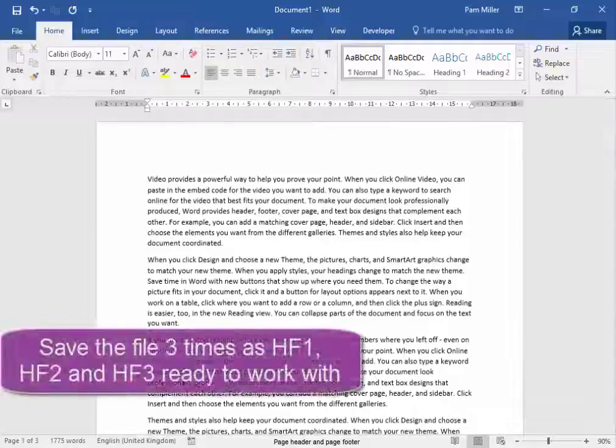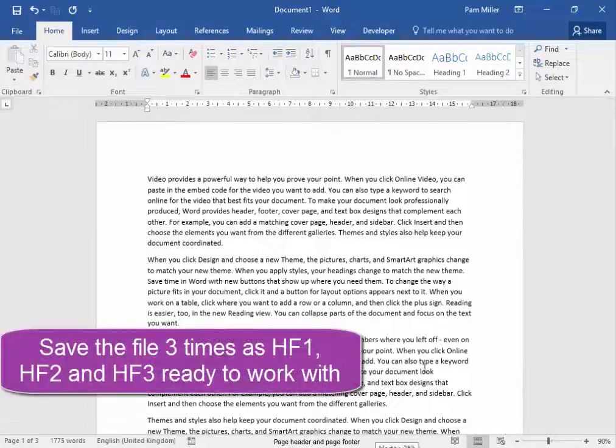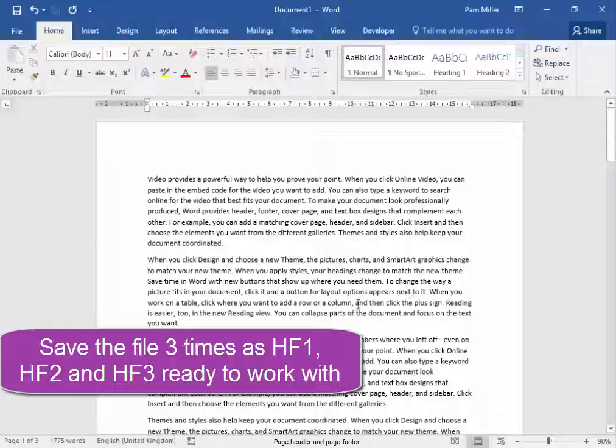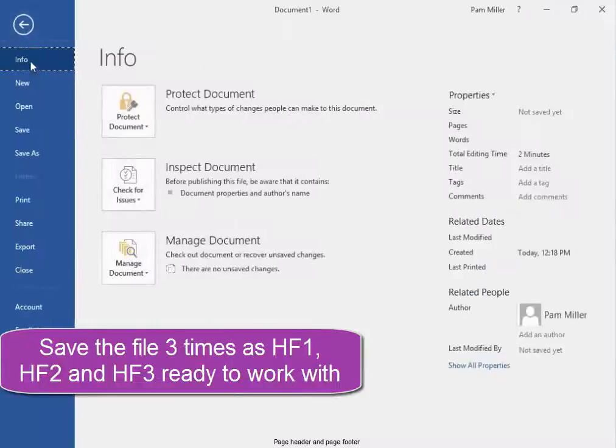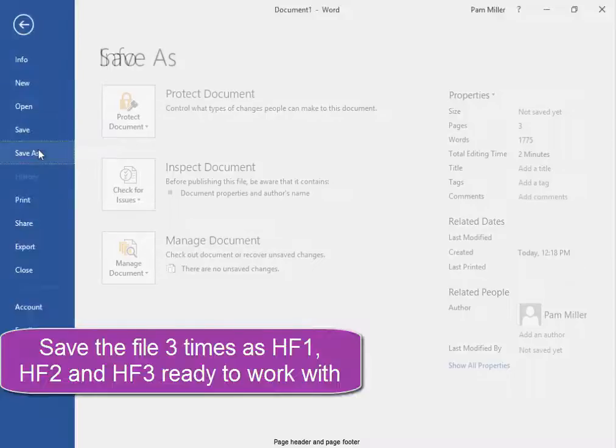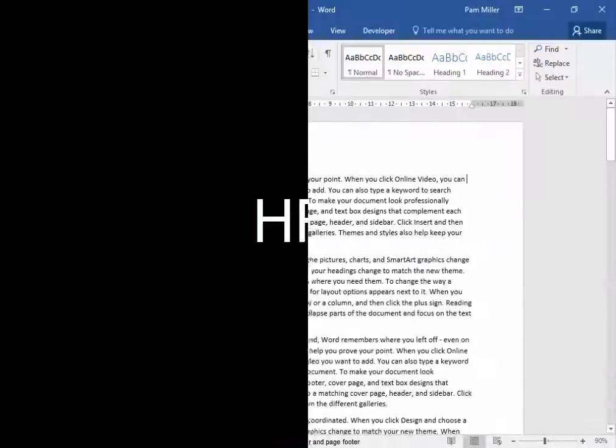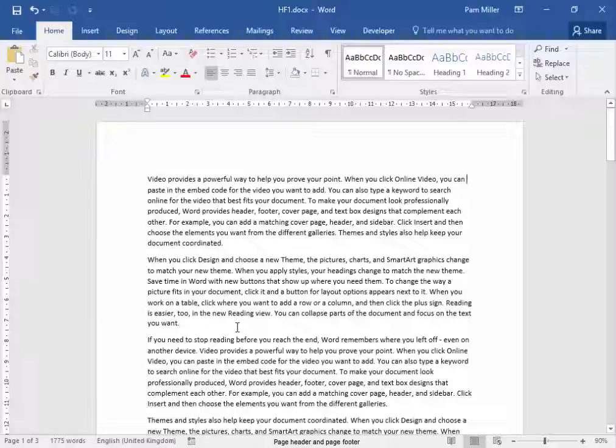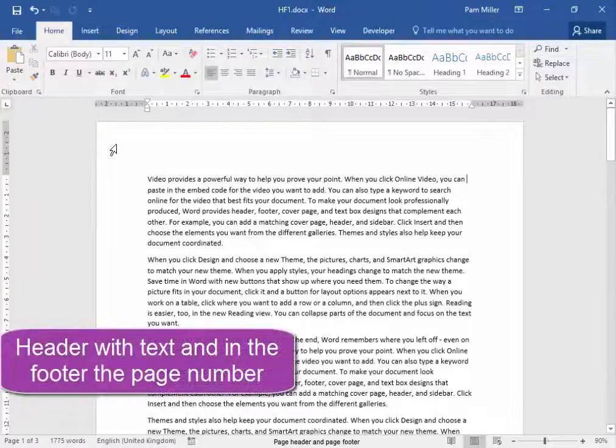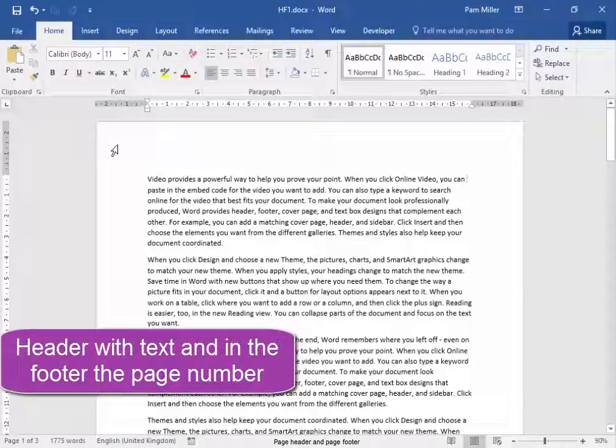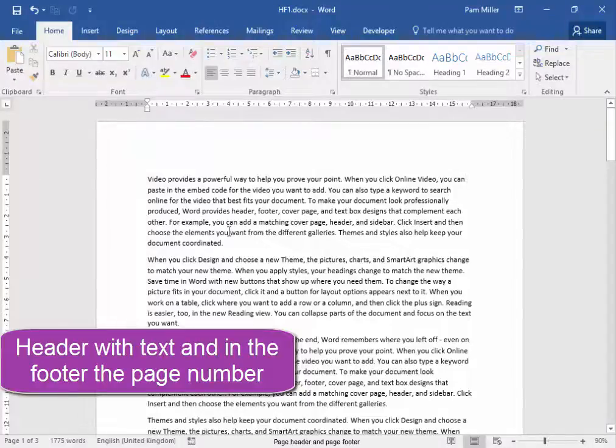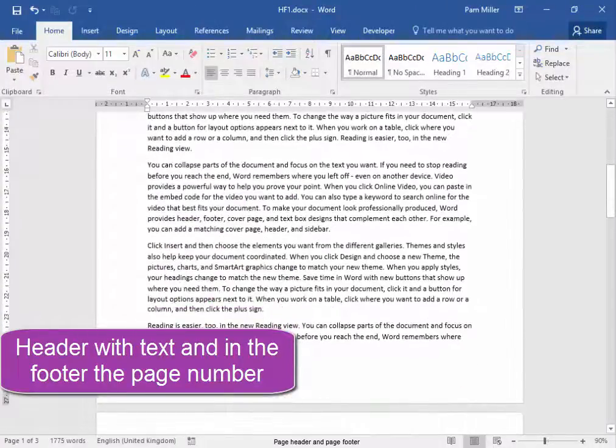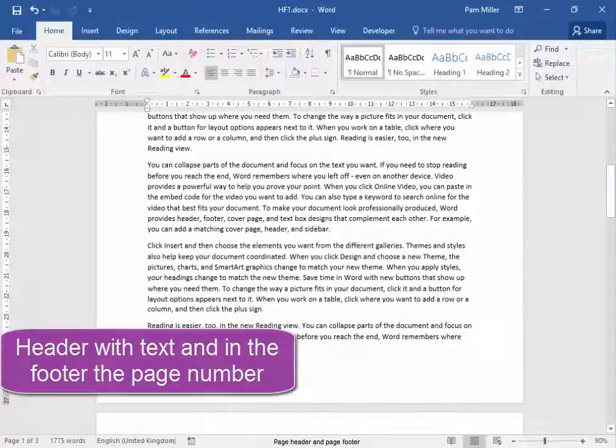I'm going to be using this document for doing some work with headers and footers. I need three of these same files, file save as. In the file HF1 we need to have a header which says compiled by and our name, and in the footer we need to have the page number.